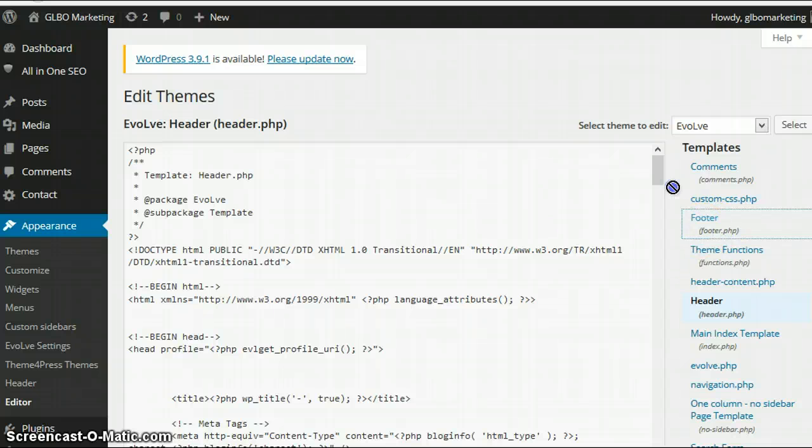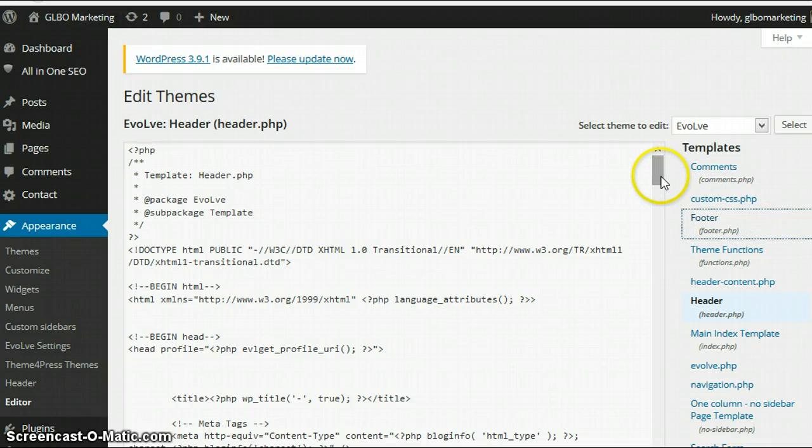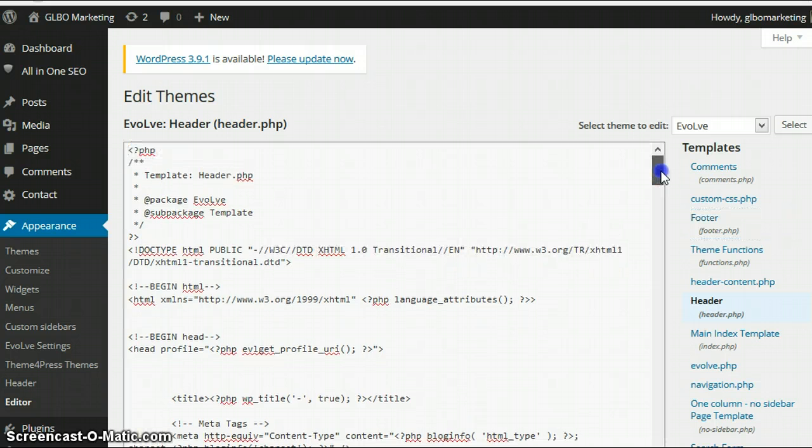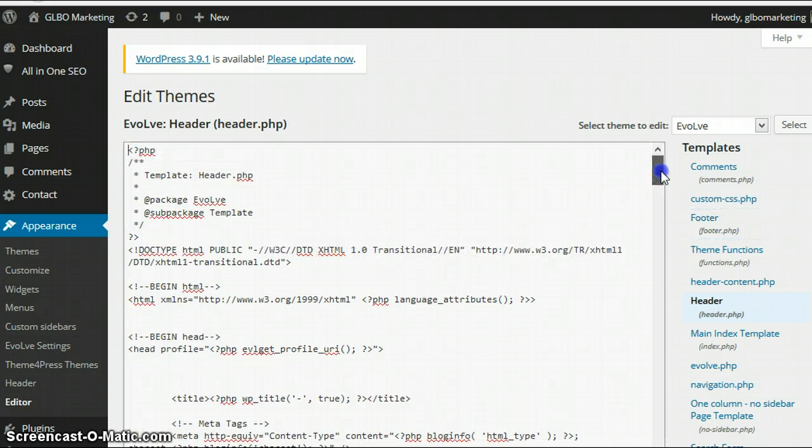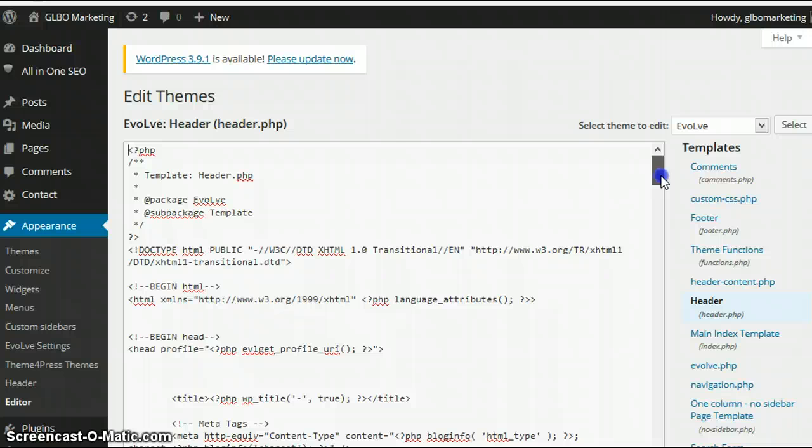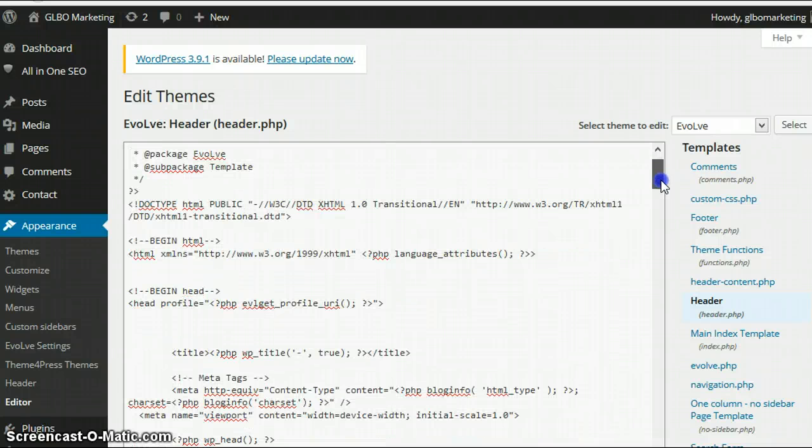Now what I would suggest if you're ever going to do any adjustments to these files is to take a copy of it first so that if anything does go wrong you've got a copy that you can just put on. But that's not to be too dramatic. It's just a safety first thing to make sure that if there are errors then you can put it back to what it was.